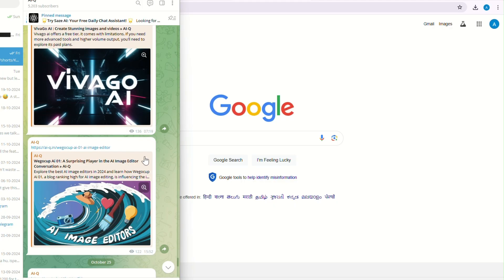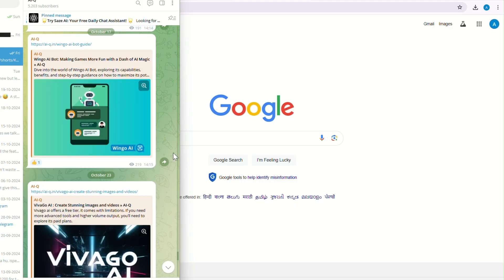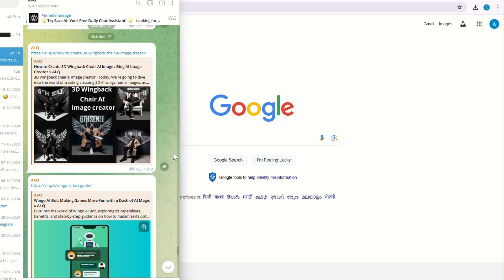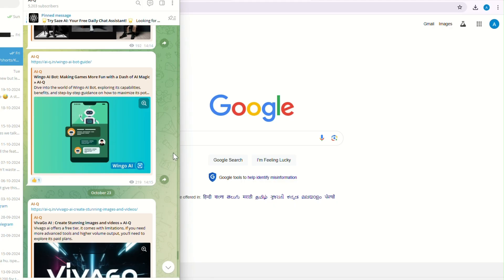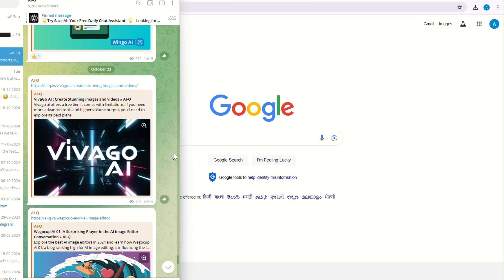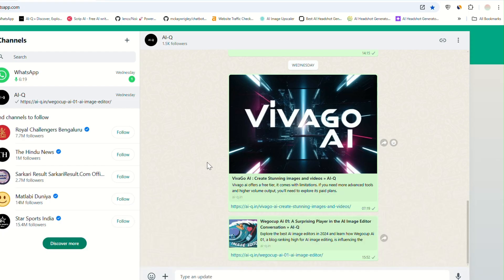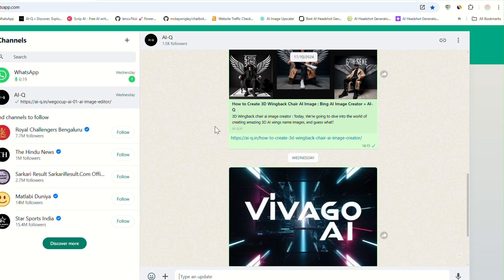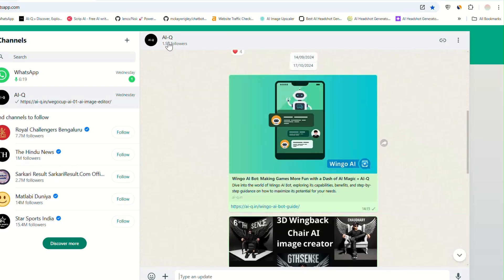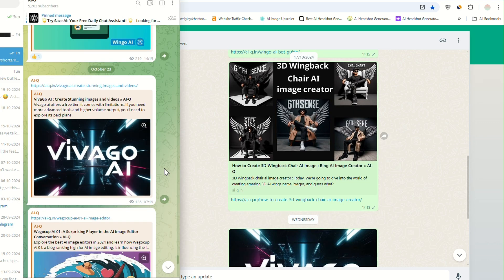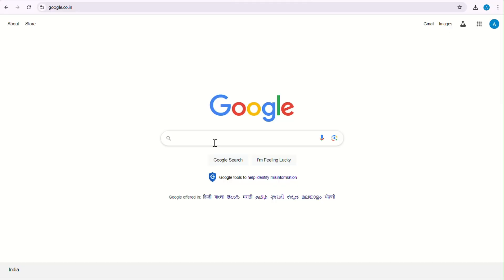Before I tell you about the tool, you can join my WhatsApp and Telegram channels — I post regular updates there. I have a family of more than 5,000 subscribers on Telegram and more than 1,000 on WhatsApp. Do remember to join them — I will put the link in the description.